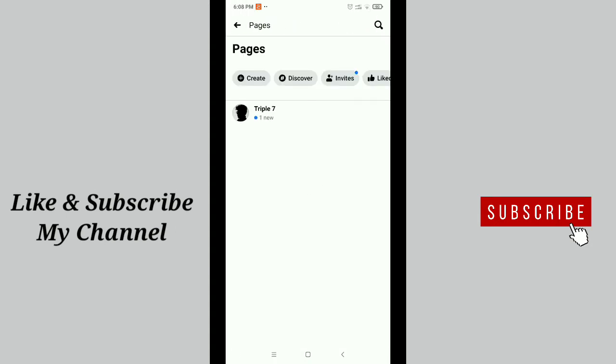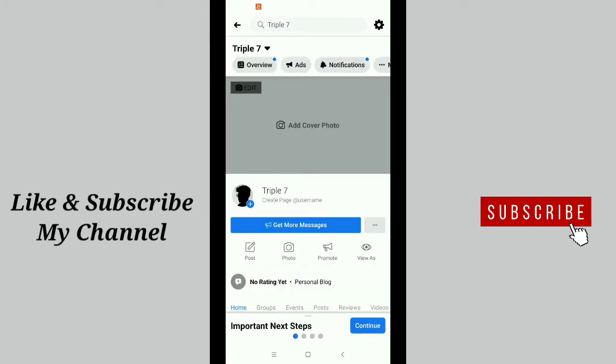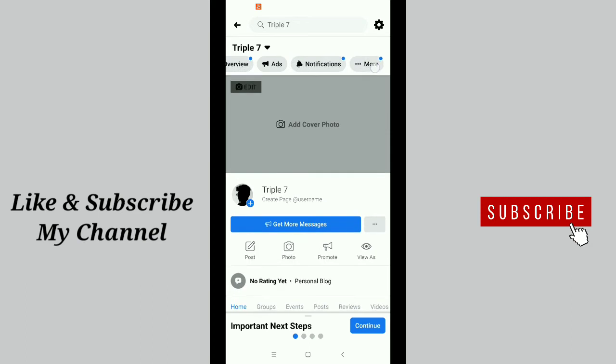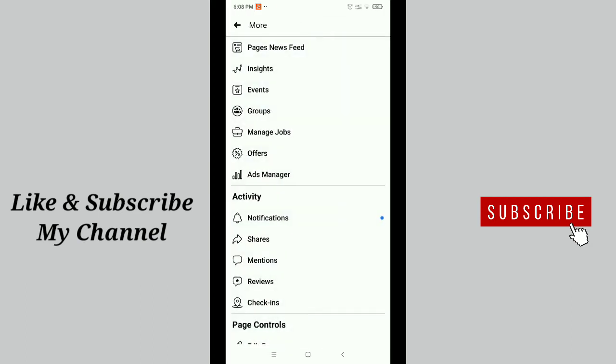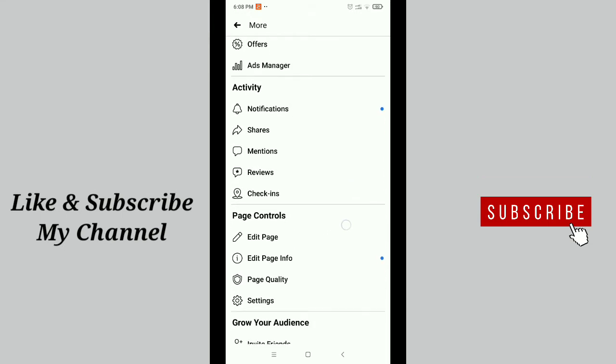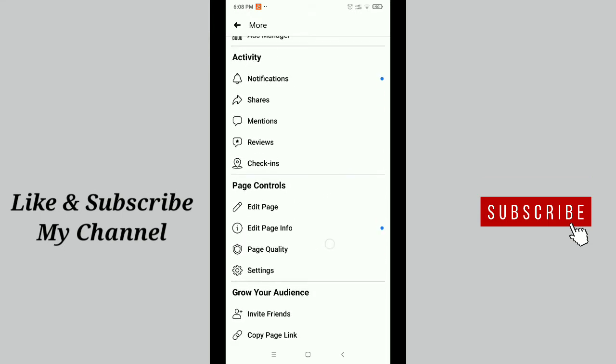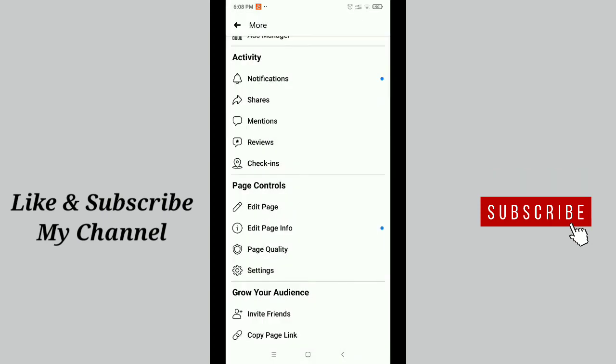Finally, you'll find your Facebook page. Just open it and then scroll down on the top. Here you can see the more option. Just tap on more and then scroll down. Here you can see edit page.